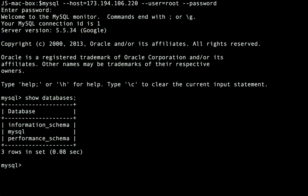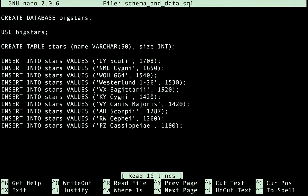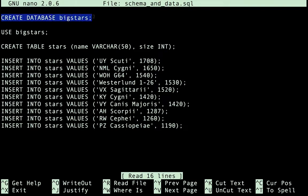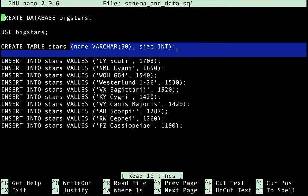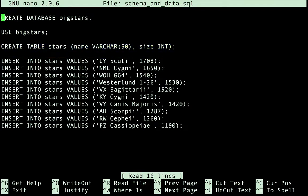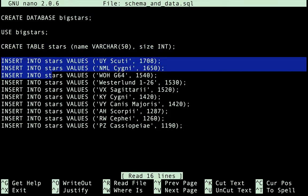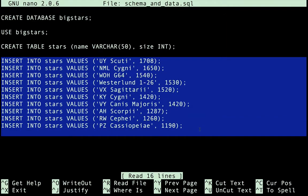Now let's run a script to create a database with a single table containing a small sample of data from Wikipedia. Here's the script we'll run. It's just a standard MySQL script. For example, it could be a dump of an existing database you want to move to the cloud. Here's where we create the database. And here's our use statement to select the new database. This statement creates our table with two columns specified. The remaining statements will insert data into our newly created table.